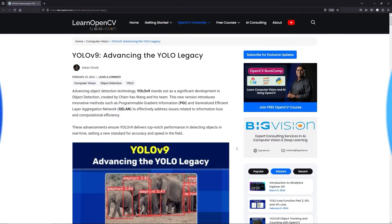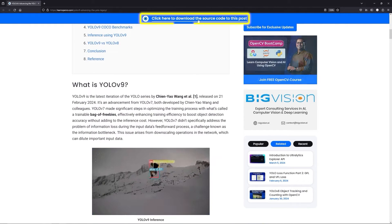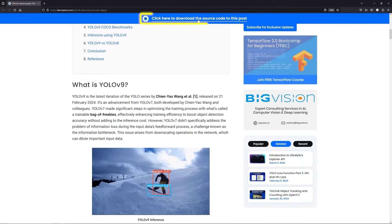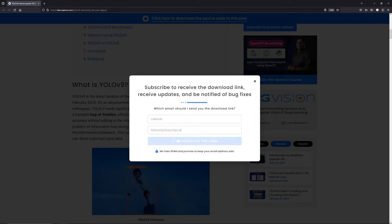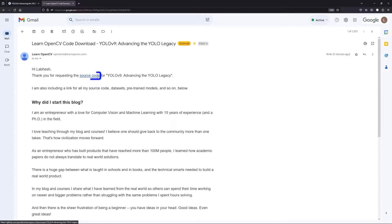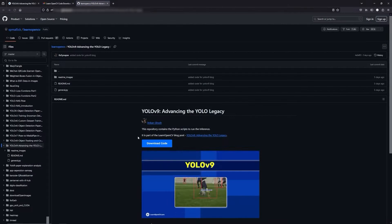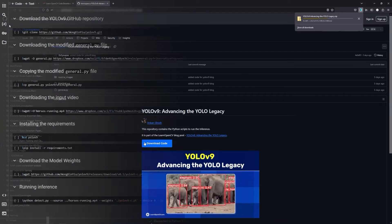Now let's see how to run inference using YOLO v9. To follow along, open the LearnOpenCV blog post link from the description, click on the download code banner, fill in your details and hit enter. You'll receive the starter code link in your email. Download it and let's get started.